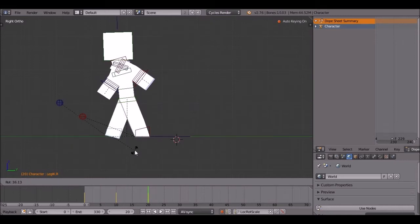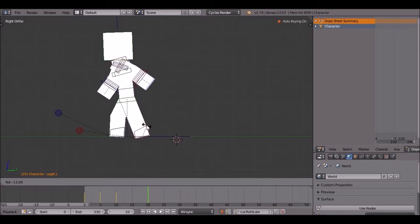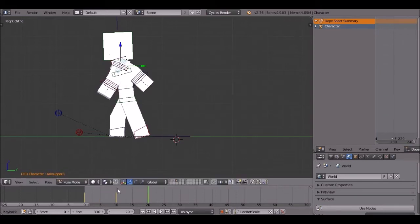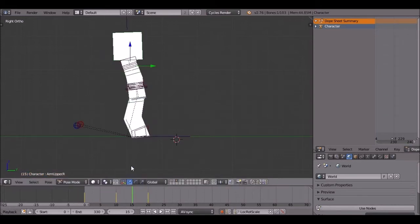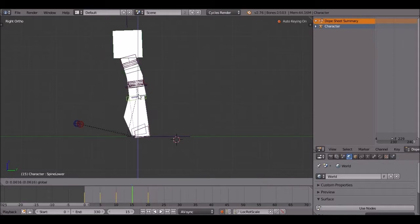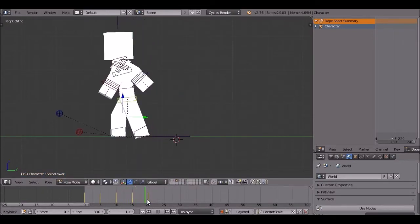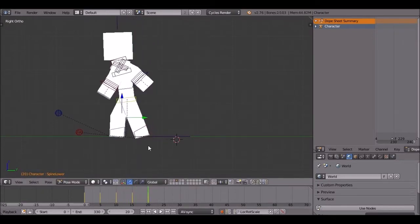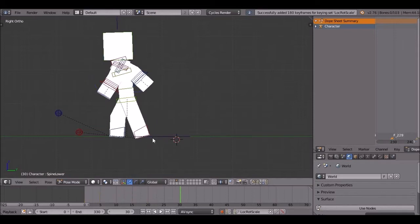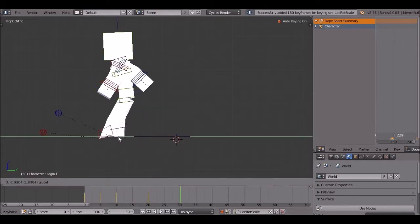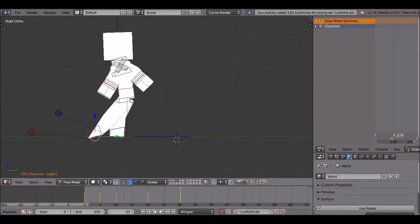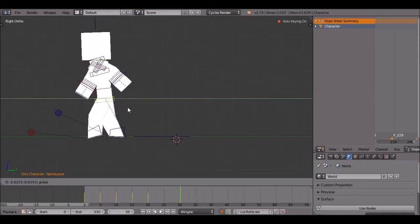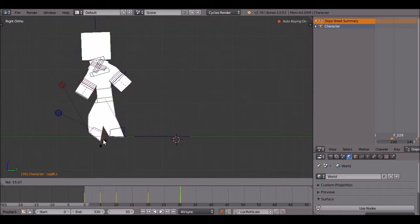Now I'm just going to quickly do a few more steps.